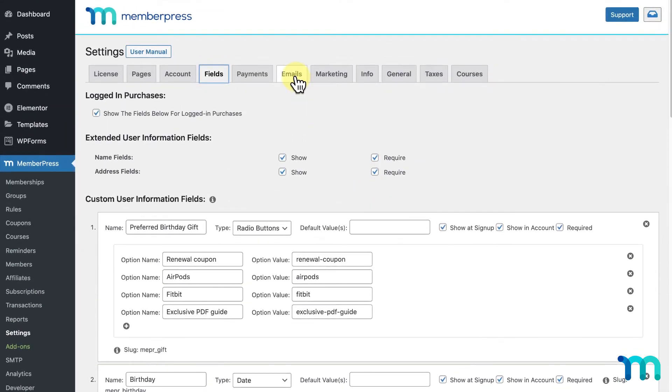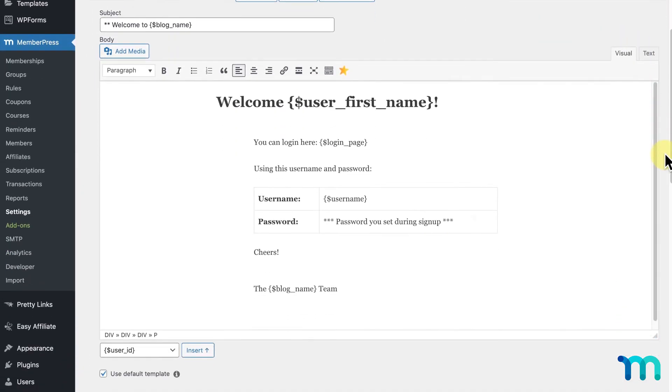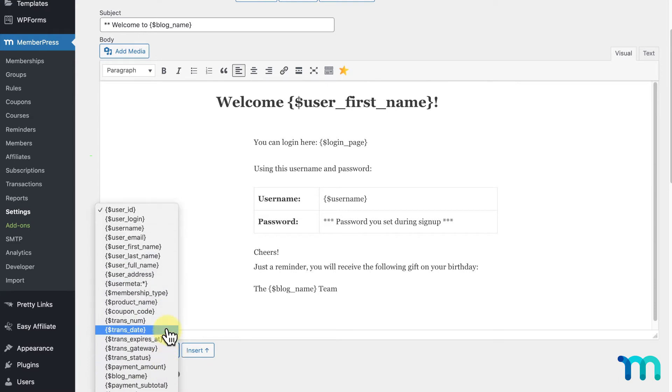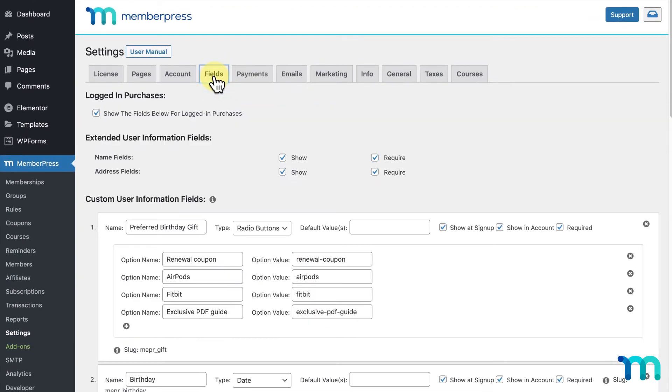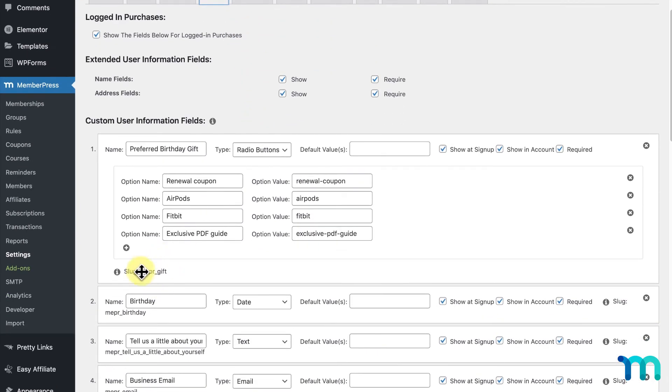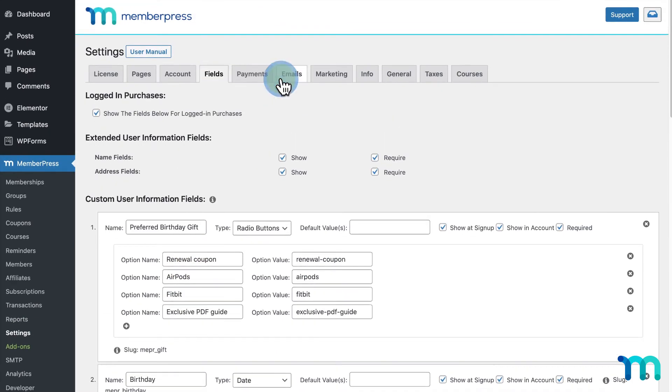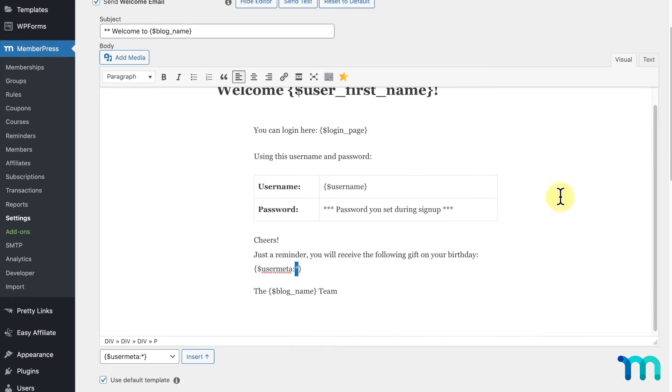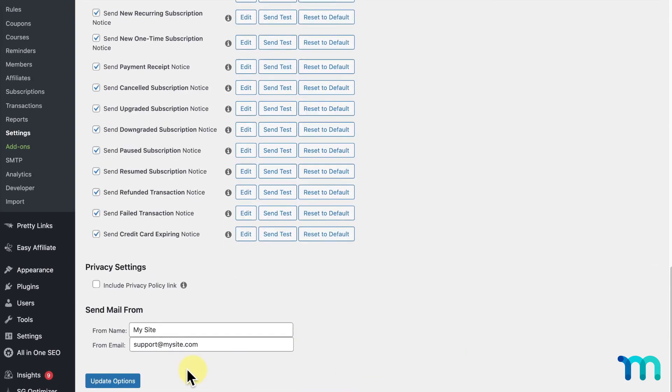So, I'll go back to my Emails tab. And, just as an example, here when editing my welcome email, I want to let users know that they'll get the gift they selected on their birthday. So, at the end of this text, I want to insert their preferred gift. So, I'm just going to click this dropdown and select this parameter here, UserMeta. This asterisk here will be replaced with the slug generated for my preferred birthday gift. So, I'll go back into the Fields tab and see the slug here for my field. I'll go back to the Emails tab and enter that slug here in place of the asterisk. Then, I'll click Update Options to save everything.